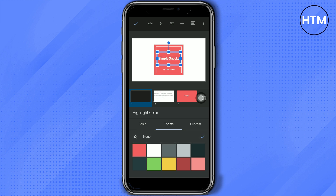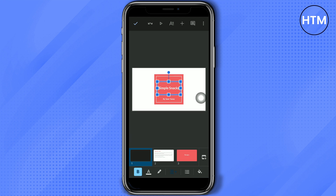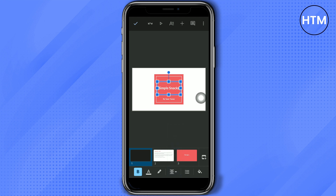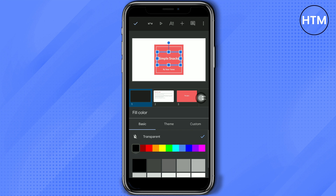If you don't want a highlight color, you can click 'None.' You can also left align, center align, right align, or justify the text. There's also a bullet icon you can use, especially when you're listing texts.